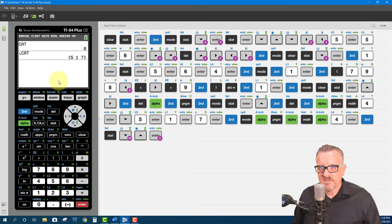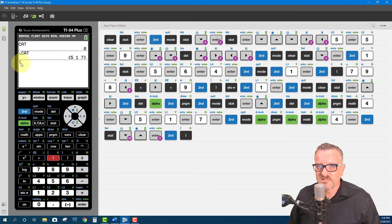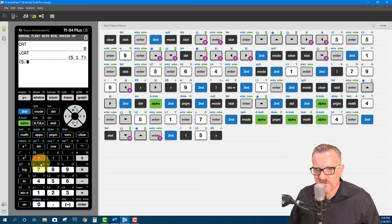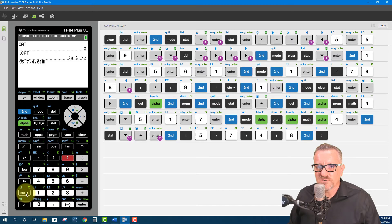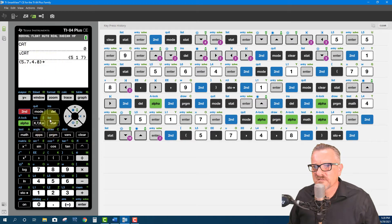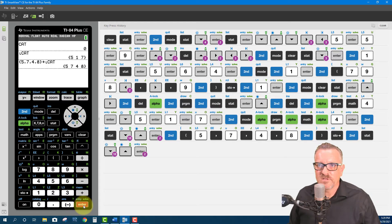We can also change what is in a named list. I'll do Second braces — has to be braces, not parentheses — and enter new values: 5, comma, 7, comma, 4, comma, one more, then close braces. Use the store button, and now we can't just type 'cat' — we have to do Second List and select 'cat' from our names because it's a named list. And now it's updated.